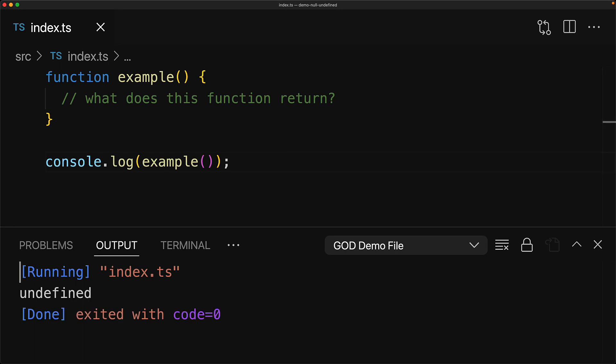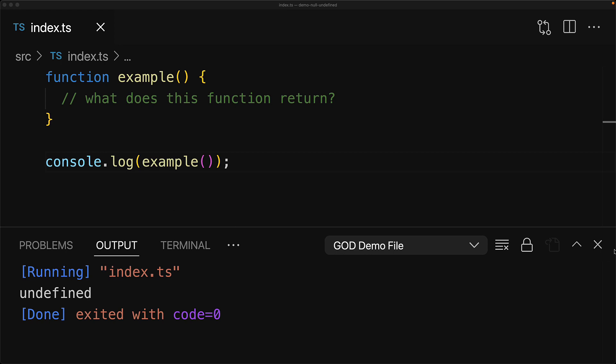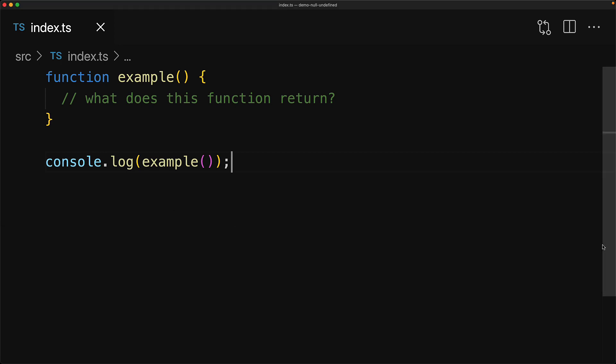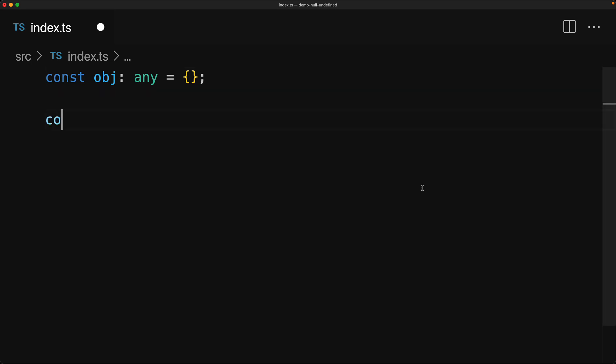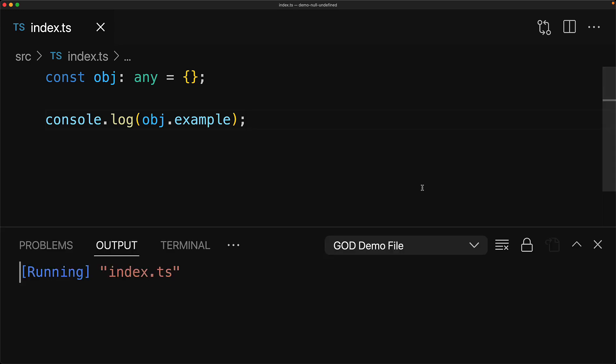Now there are a number of other uninitialized use cases as well. Let's look at one more example. We create a variable pointing to an object, but the object currently is completely empty, it doesn't have any members. So if we try to access one of its members, for example, the example member, then the JavaScript runtime will give us undefined.